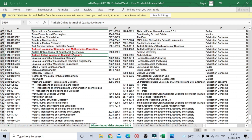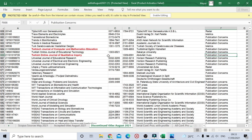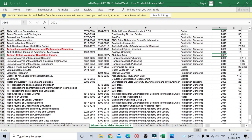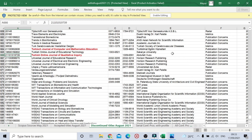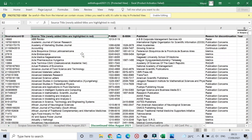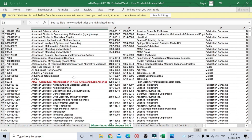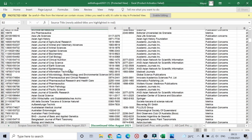Another journal is the Turkish Online Journal of Qualitative Inquiry. The publisher name is listed, and the reason is again publication concern. Coverage is till 2020-21, but they haven't specified the volume, issue, or page number here.